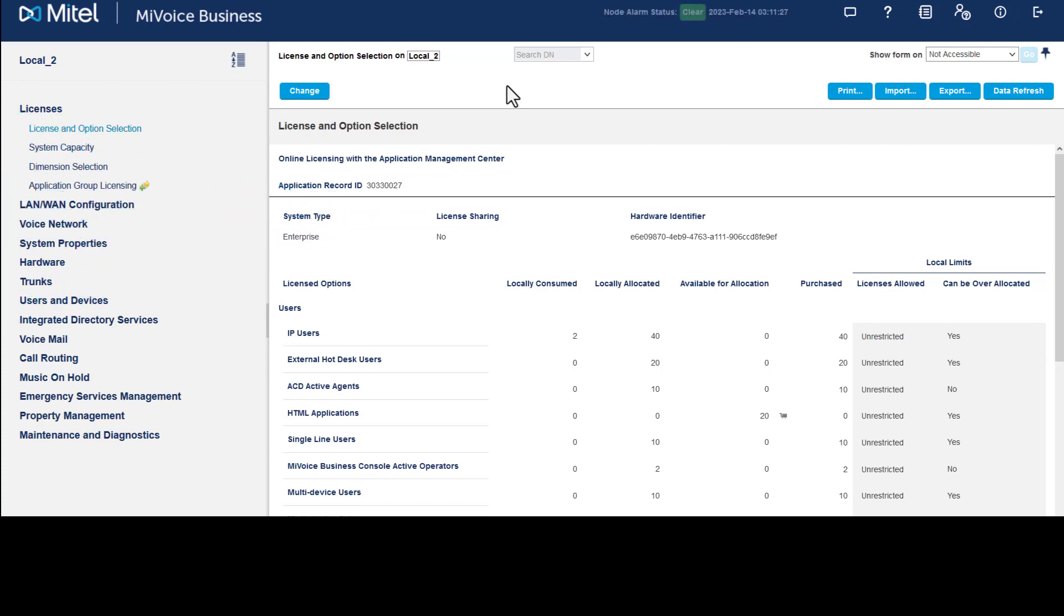The MyVoice Business Console is a software application used by call attendants to manage high-volume calls and other features, such as the ability to monitor users' phone status. This software is often used by operators and administrative assistants.